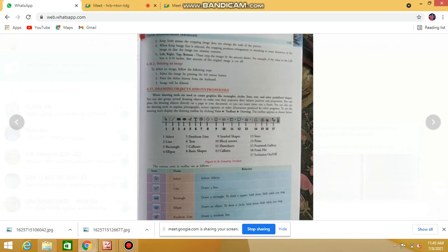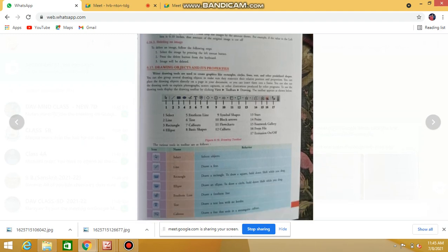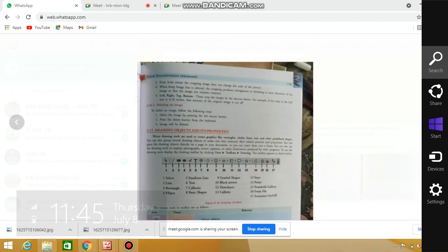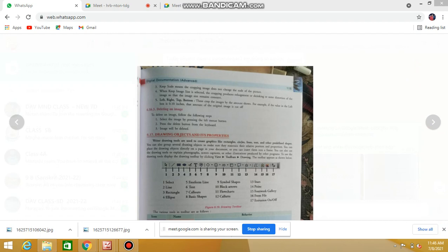Let us start with drawing objects and their properties. Drawing tools are used to create graphics like rectangles, circles, lines, text, and other predefined shapes. If you want to draw any objects — a circle, lines, text, or different shapes — first you have to open OpenOffice Writer.